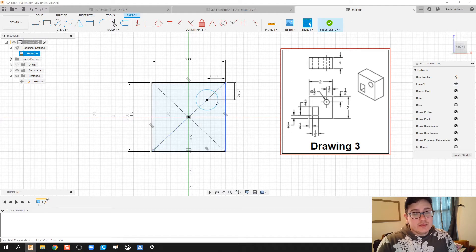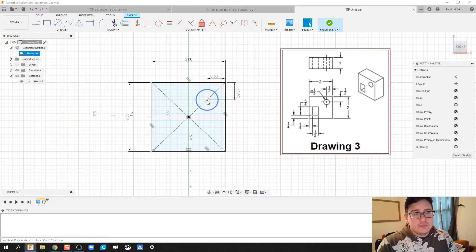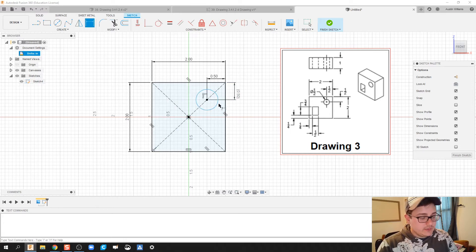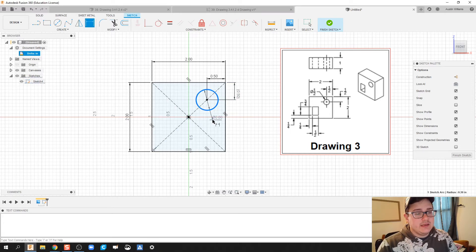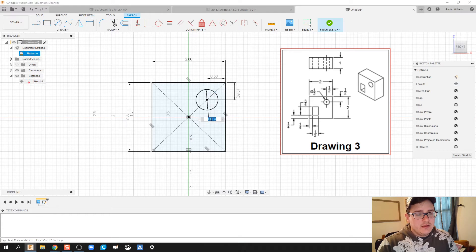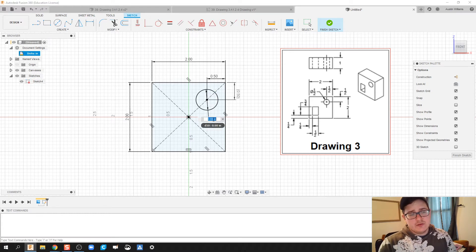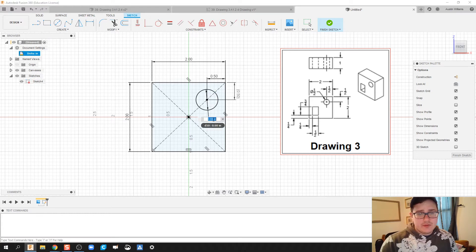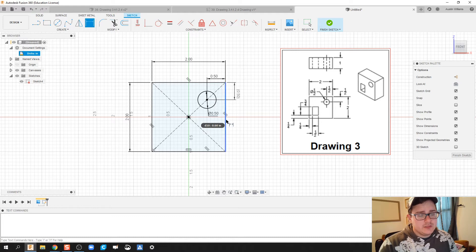We've got the circle in there and its position is correct. We now need to dimension its diameter or radius. Since it's a full circle, it's going to be a diameter of half an inch.